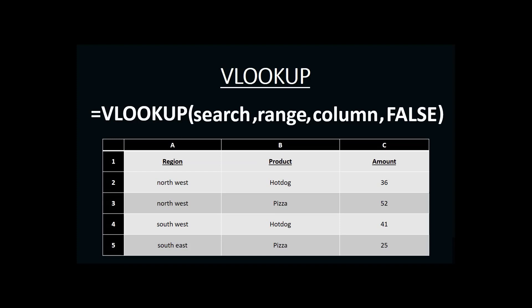In our example, we were searching for the region Southwest in order to find the amount of sales. So, our search criteria would be the words Southwest. And we can put these in quotation marks because any time we use text in an Excel function, we always include that text inside quotation marks.